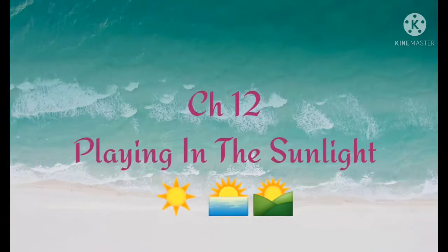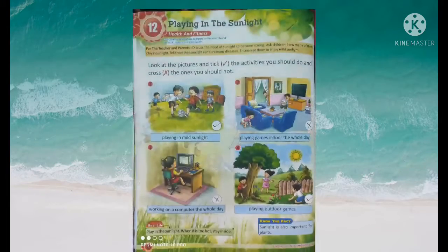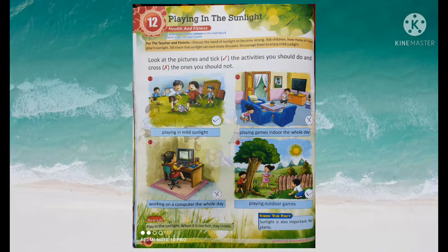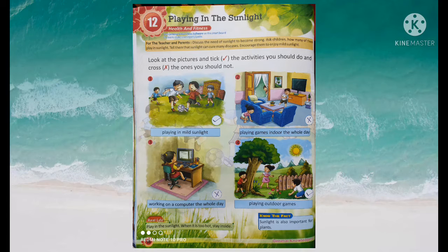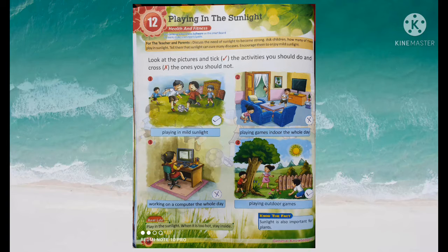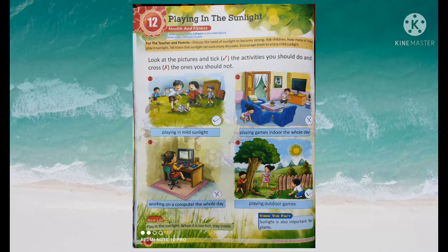Chapter 12: Playing in the Sunlight. Sunlight can cure many diseases. It provides vitamin D. Sunlight is necessary for humans and for plants. If a plant does not get sunlight, it will not grow. Sunlight is important for us as well as for plants.